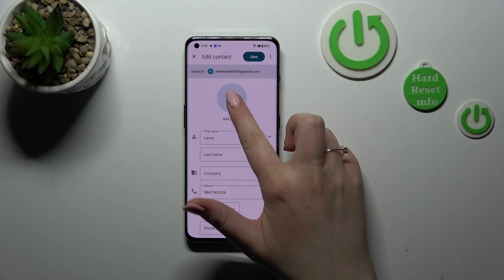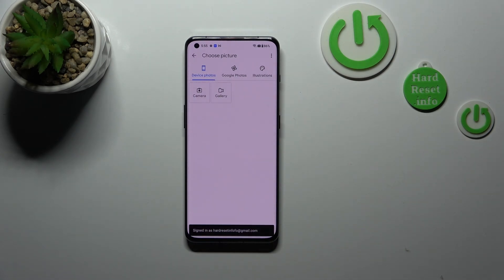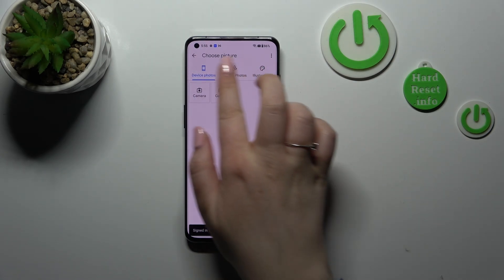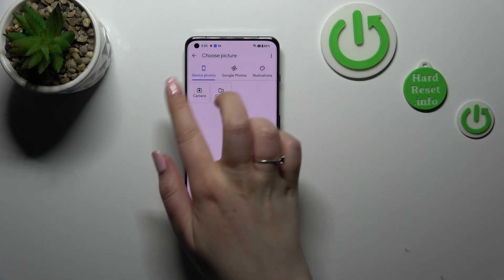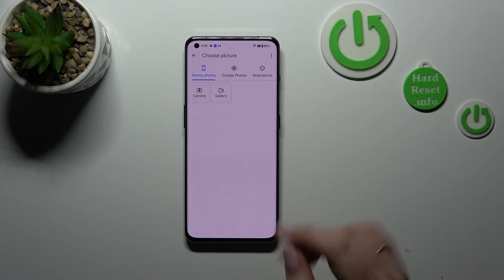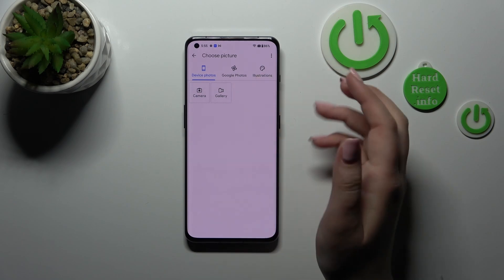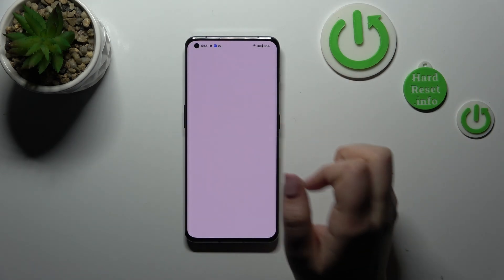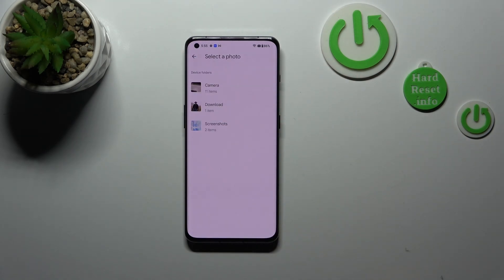Now we have to tap on 'Add picture' and as you can see, we've got options to choose from — device photos, Google Photos, illustrations, the camera, or the gallery.